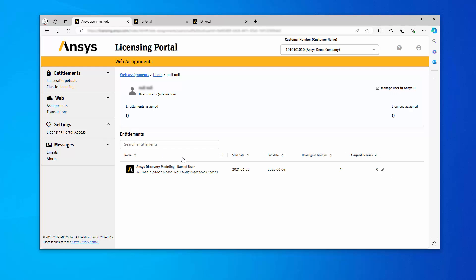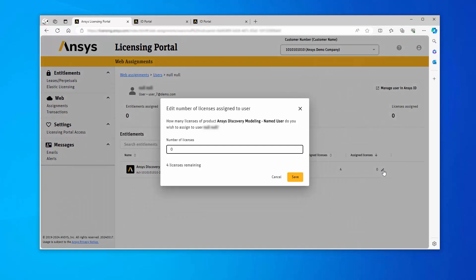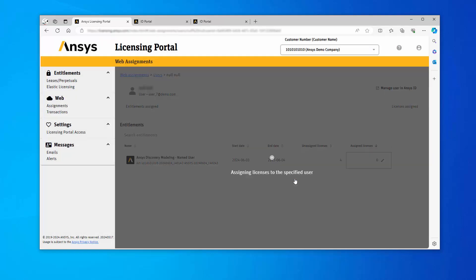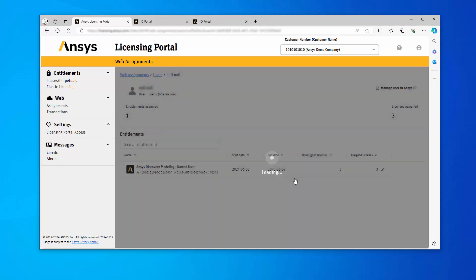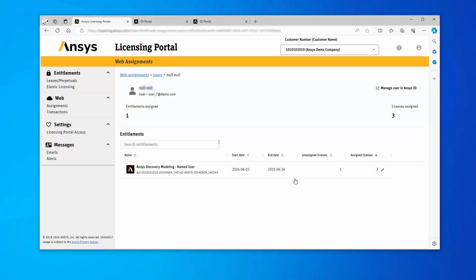To add licenses, click the pencil icon under the Assigned Licenses column for the appropriate entitlement. The dialog box appears displaying the number of licenses remaining. Enter the number of licenses you wish to give the user. Once you have entered the desired number of licenses, click Save. You can see that the licenses you have assigned are displayed in the Assigned Licenses column.